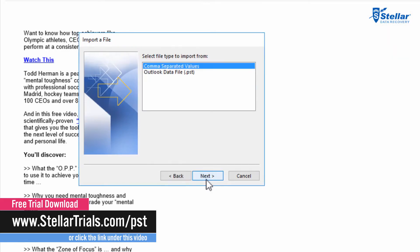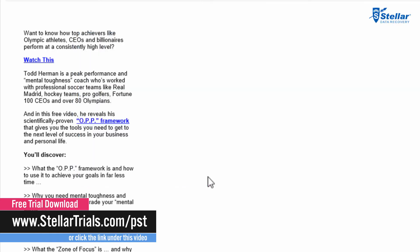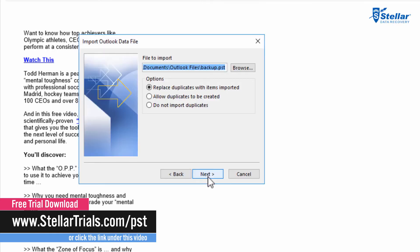Then Next. Now select the PST file option. Browse the file and select the following options as per your need. Then click Next.